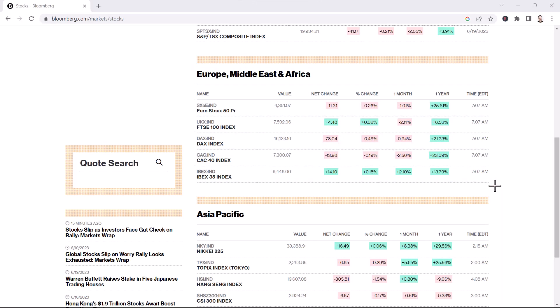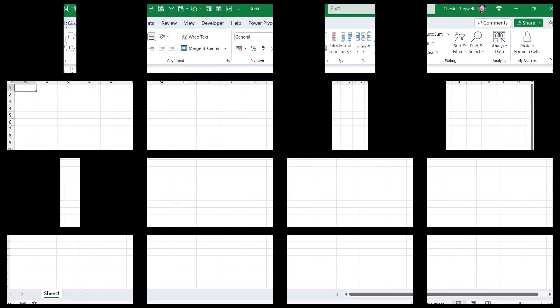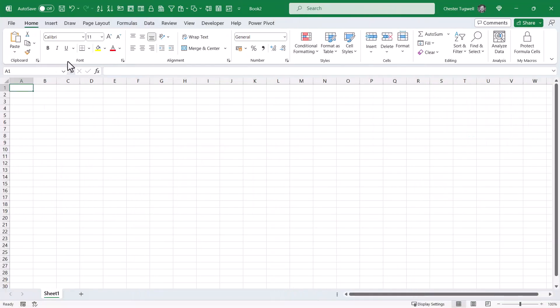The next step is to open up Excel. This is the Excel workbook I want to import that data into.